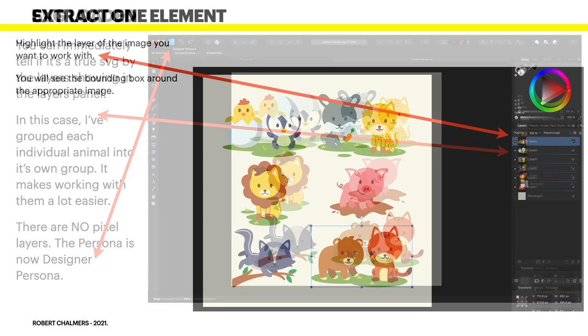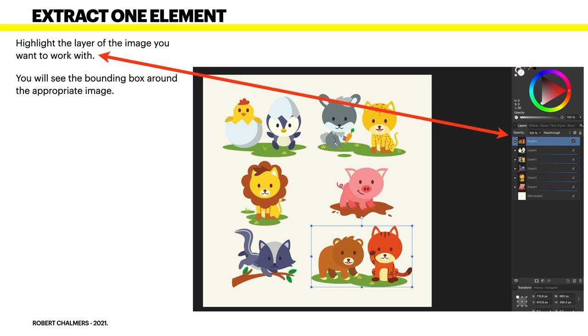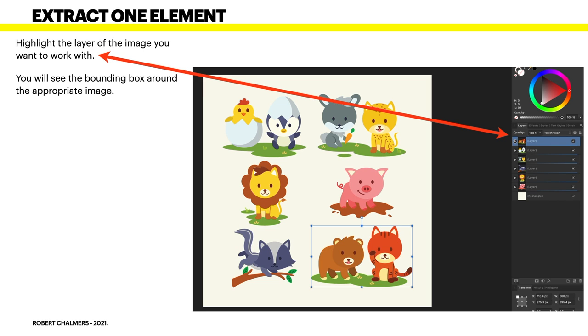Okay let's have a closer look at that. Highlight the layer of the image you want to work with. You'll see the bounding box around the appropriate image. You may find that you have to create these groups yourself. Some EPS files and this came from an EPS file doesn't have them separated so you use the highlight box drag out the highlight box around the image and it will highlight all the layers in that particular layer that belong to that particular image. Now I have another video that shows you how to do that so I won't go into it here.